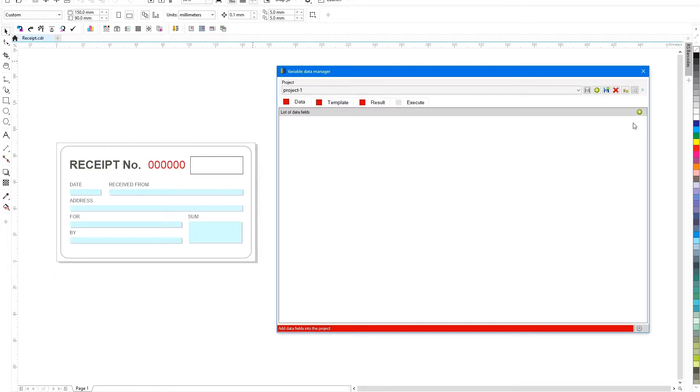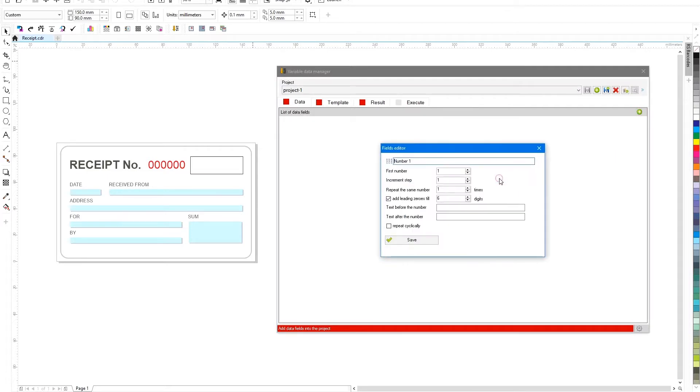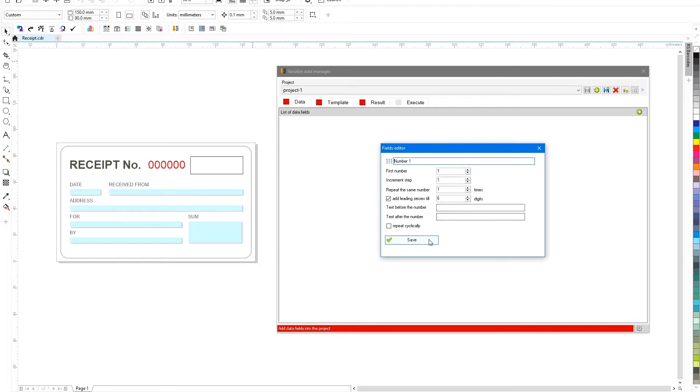First, let's add a data generation rule. To do this, in the data tab, click on the plus icon and from the list of available data types, select number. For this field, you can configure several parameters, from which number you need to start numbering, its step, repeats, padding with zeros to a certain length and some others.